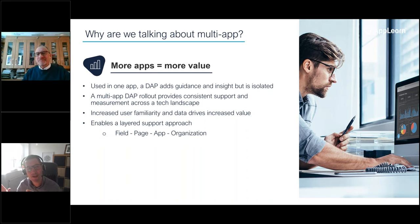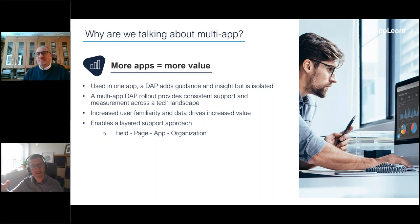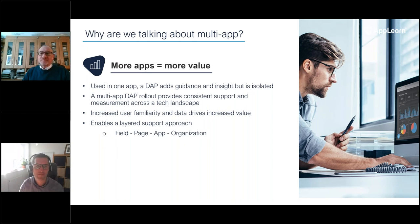That line at the top is: more apps equals more value. It's an interesting point — if we're talking about getting the max out of your DAP, there's a cumulative benefit of deploying a DAP across multiple applications, an economy of scale that goes with it. You already have a platform deployed across all your end users, so adding in multiple applications isn't a linear thing — you get that return on investment far easier as you add in more applications.